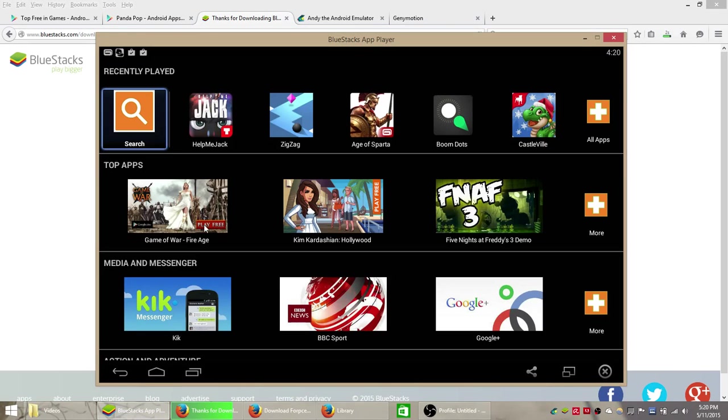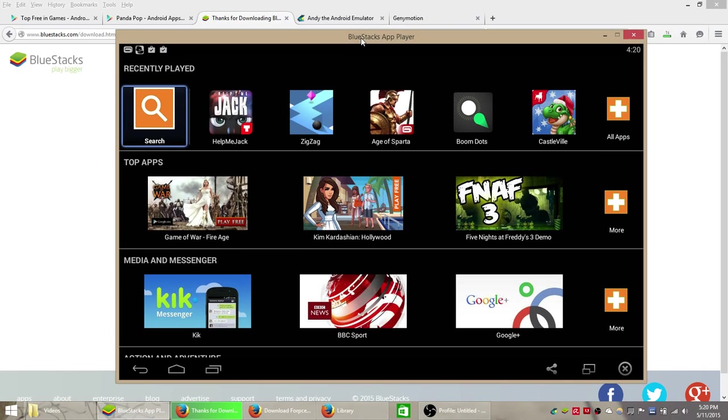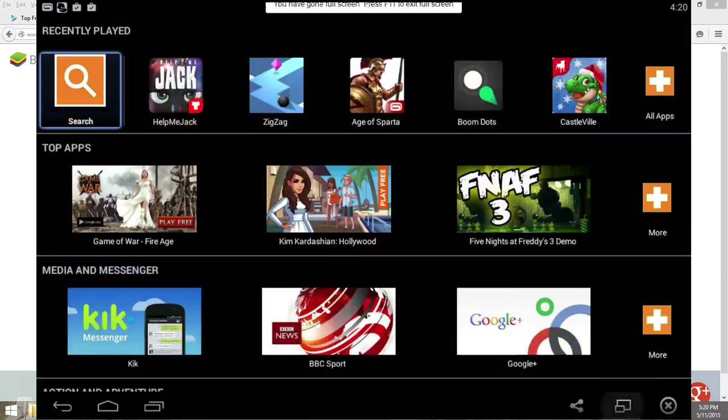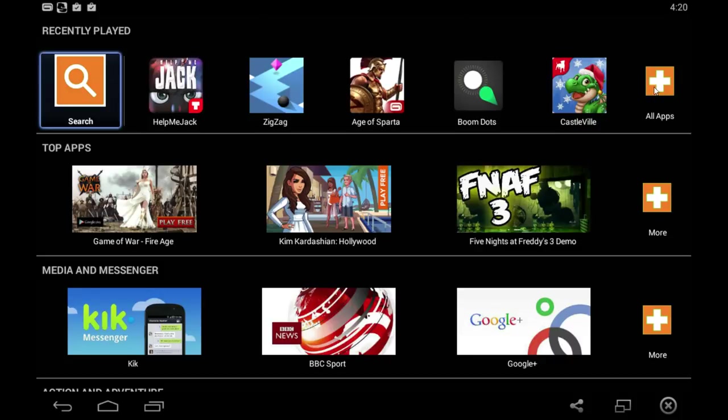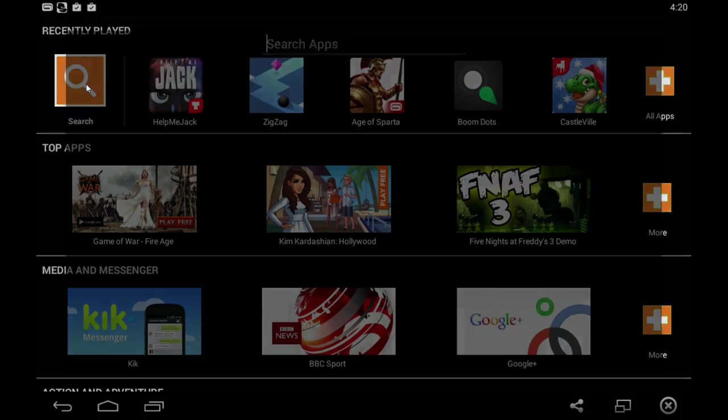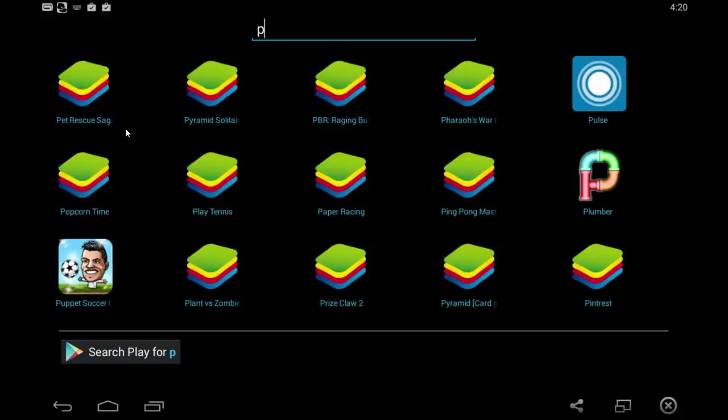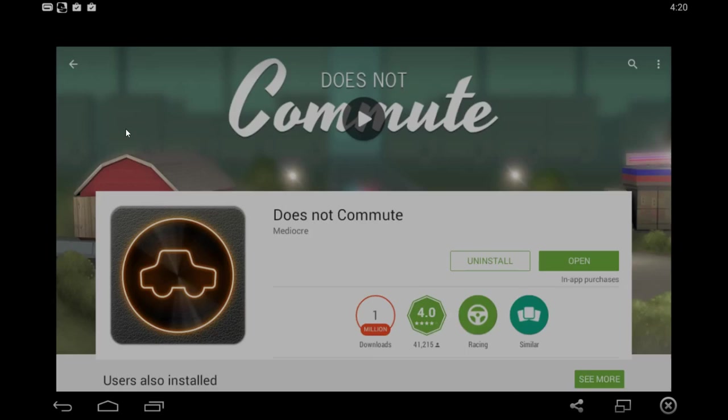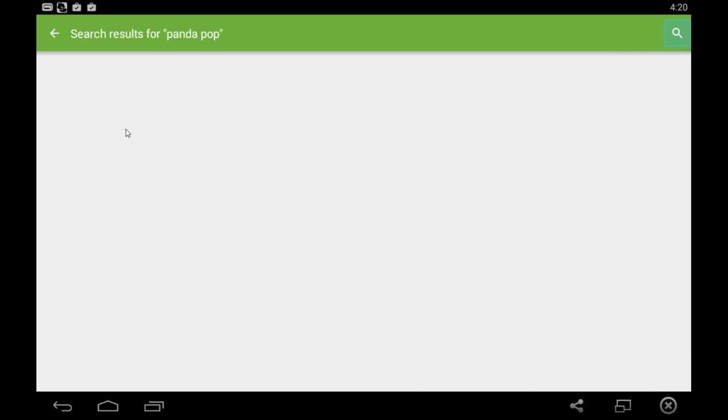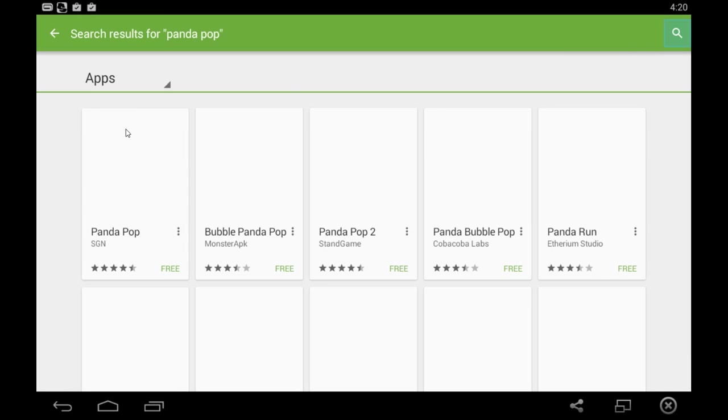I already have it installed so this is what the Bluestacks App Player homepage looks like. You can enlarge it to go full screen. All your apps are at the top here. If you need to find Panda Pop later on just click this all apps button here. But pretty much we're going to click search in the top left corner.